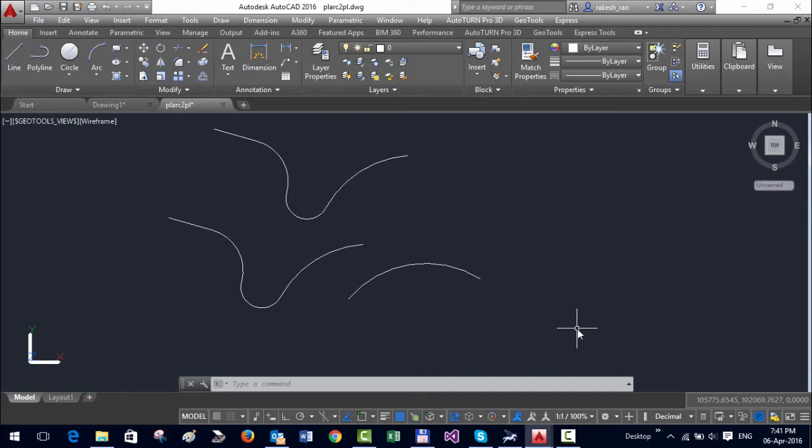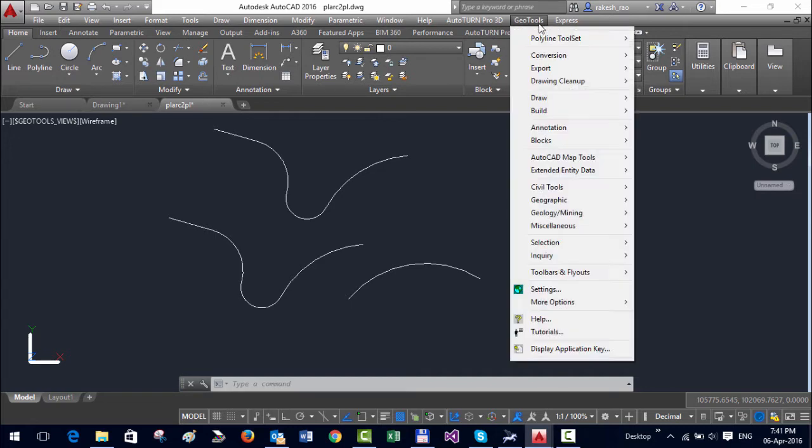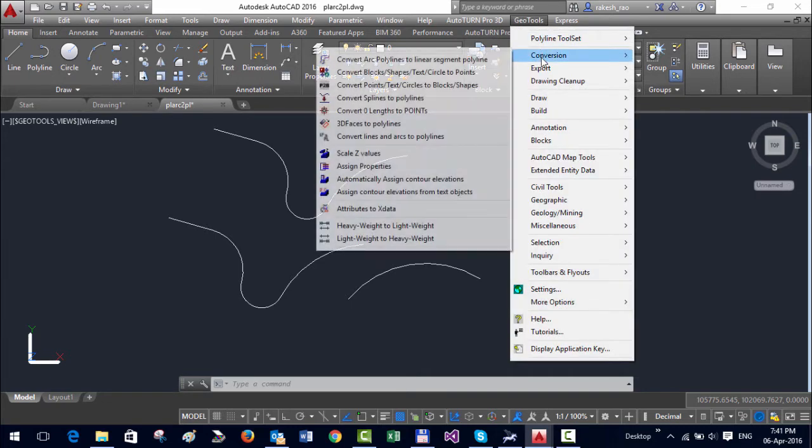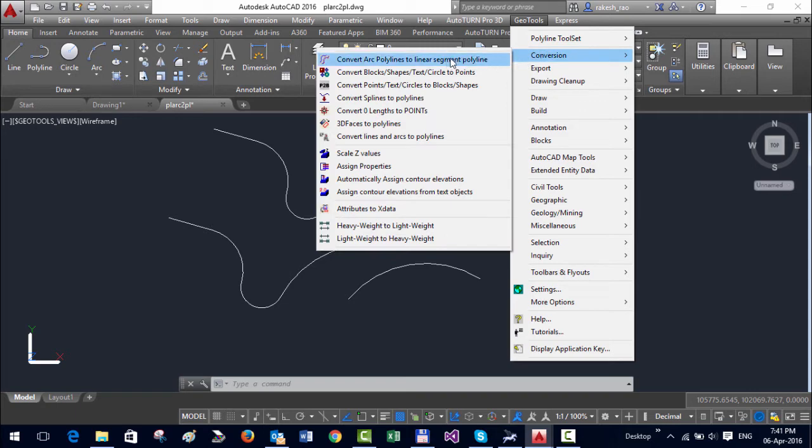Hello, this is Rakesh Rao from Coordinate Systems Bangalore. In this video I'm going to show you how you can convert the arc segment of a polyline into approximated linear segments in GeoTools. Under the conversion menu we have a first option here called Convert Arc Polylines to Linear Segment Polylines.